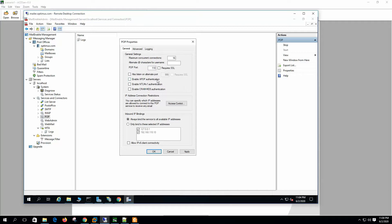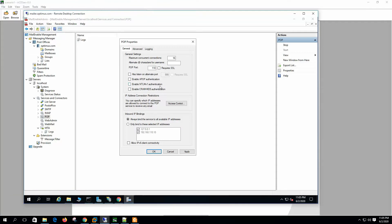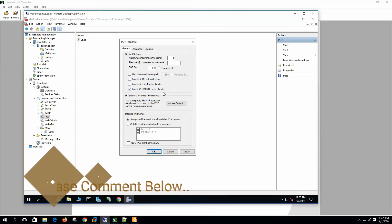APOP authentication: normally username and password for POP authentication are sent in clear text format, but APOP uses encryption. If we enable this, it will force clients to enable APOP authentication on the mail client — the mail client must support APOP, otherwise they will not be able to receive mail. Enable NTLM version 1 authentication — this is secure authentication; in Outlook it is called SPA or Secure Password Authentication. Enable CRAM-MD5 authentication to avoid clear text transmission — it will only send the hash value of the password.